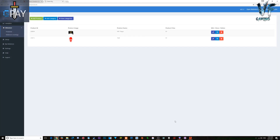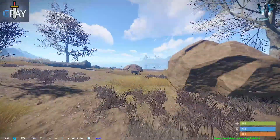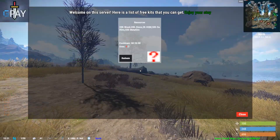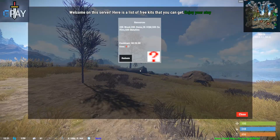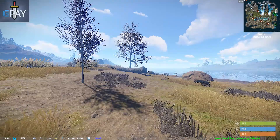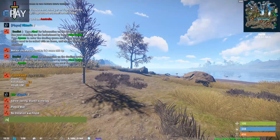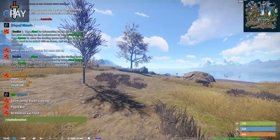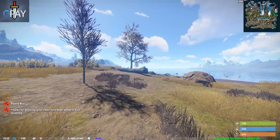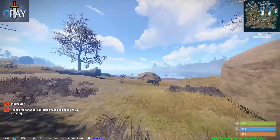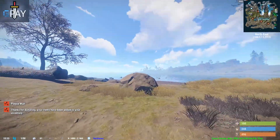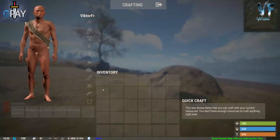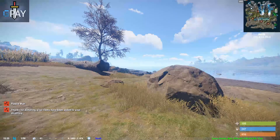Going back to the game to test the donation. As you can see I still haven't got any kits or anything. We'll type 'claim donation' — and you can see it says 'Thanks for donating, your items have been added to your inventory.' I didn't put any physical items in; I just set it to grant the VIP group.